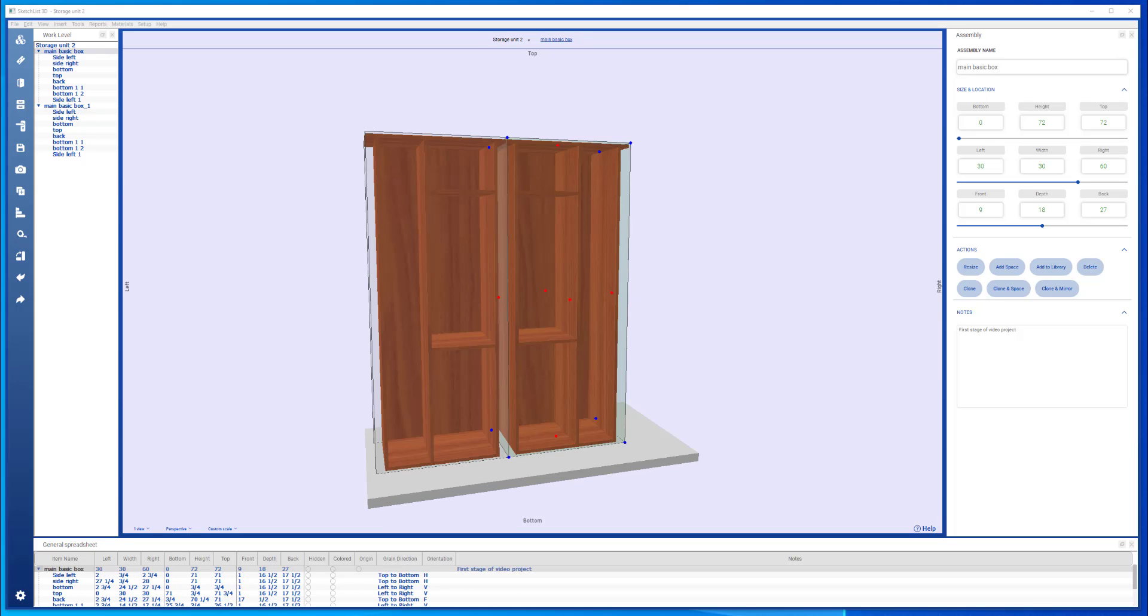So in this video, we used the tools for cloning, clone and mirror, clone and space. We showed how to use the design tool to locate boards in relation to each other. And as always, we made heavy use of the red and blue dots in locating. More detail on all of this is available in the Sketch List 3D version 5 manual.